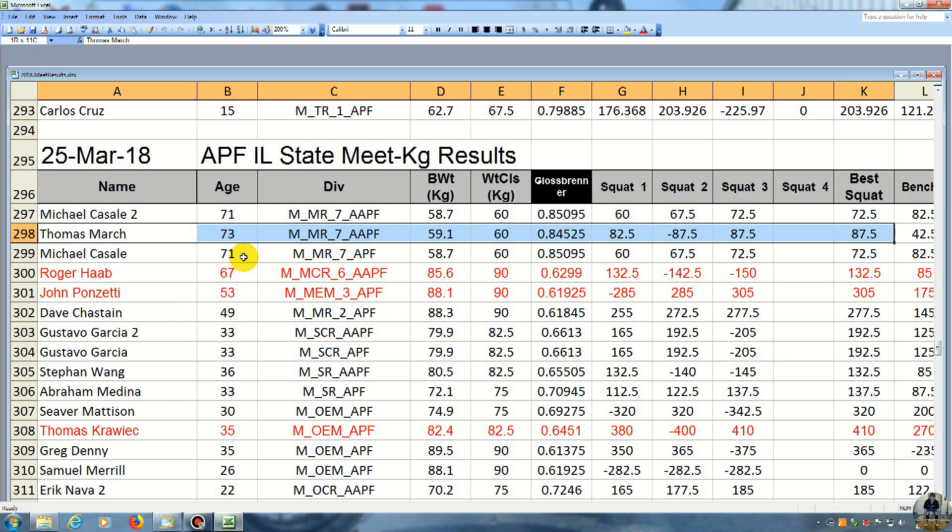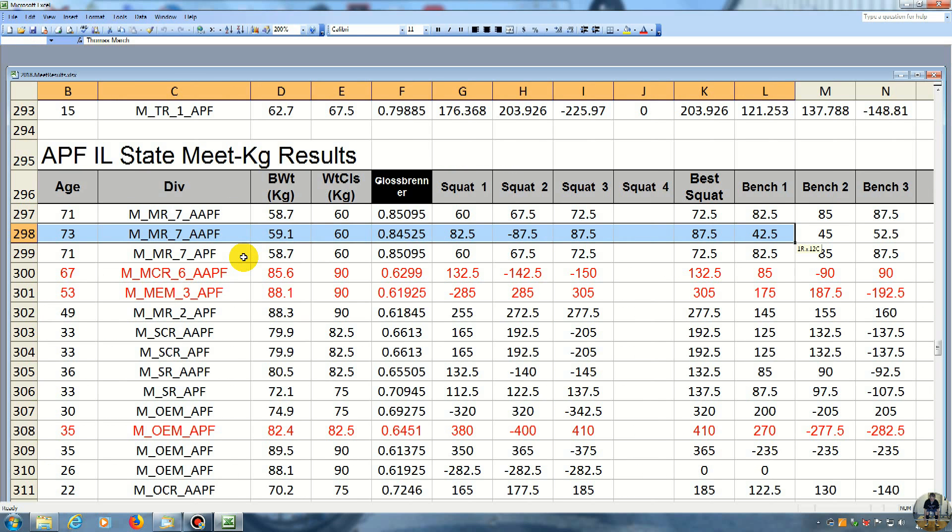All right, so then we get over here to the bench, and I did 42.5 kilos for the first bench. He did 82.5, basically twice as much as me.